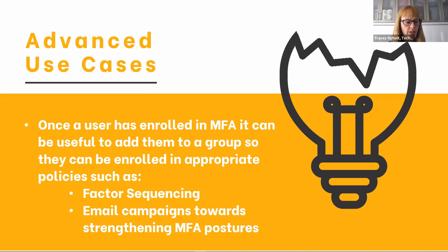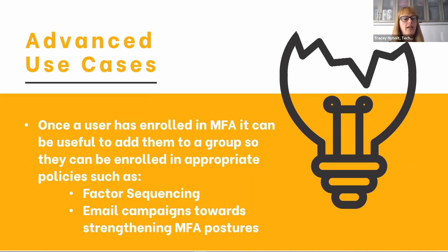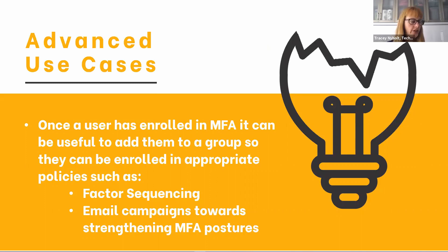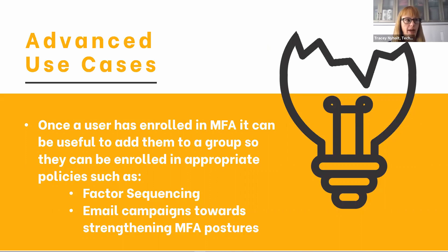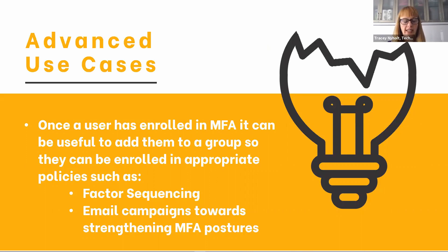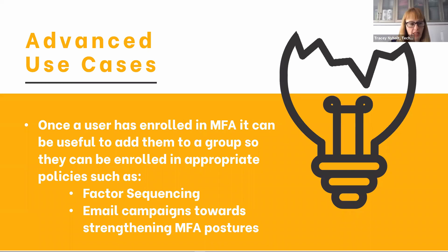The use cases that we've seen with our clients is that once a user's been enrolled in MFA, they sometimes want to add them to a group so that they can be enrolled in appropriate policies such as the factor sequencing policy, which deals with which factor is going to be asked of the user. Maybe if they're on network you only need to send them an SMS, but if they're off network and they're a super admin, you might want to ask for a hard token as a second factor of authentication.